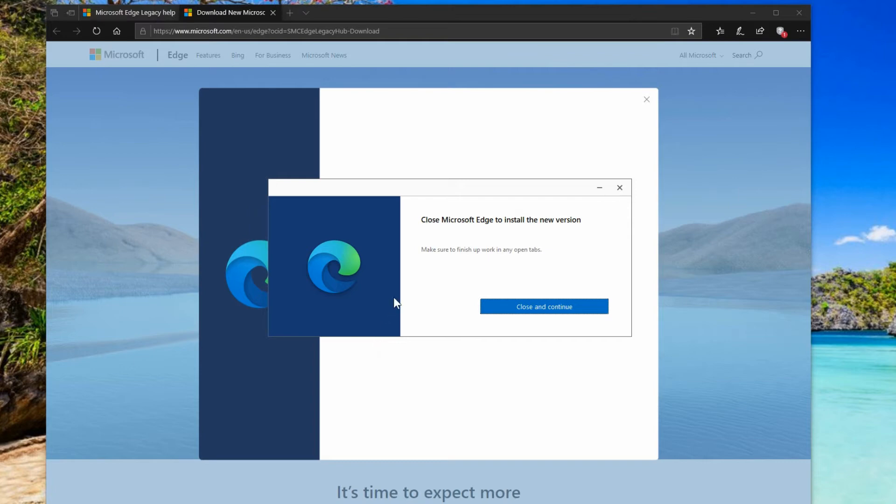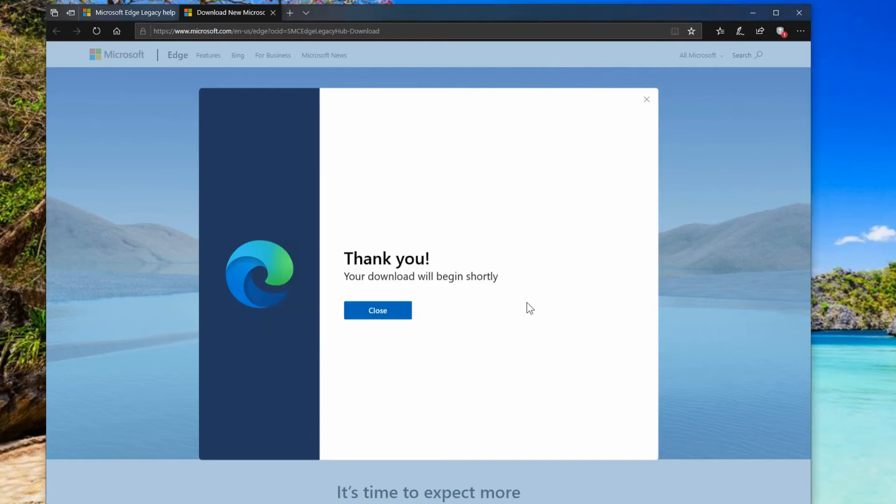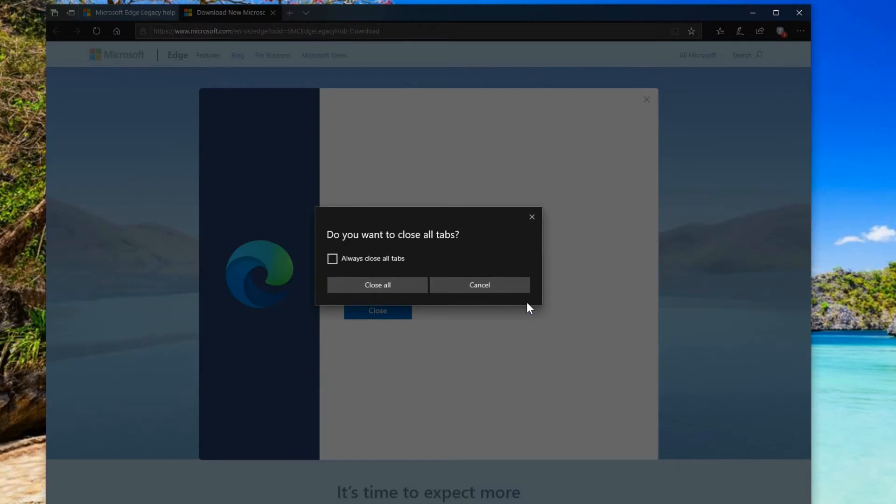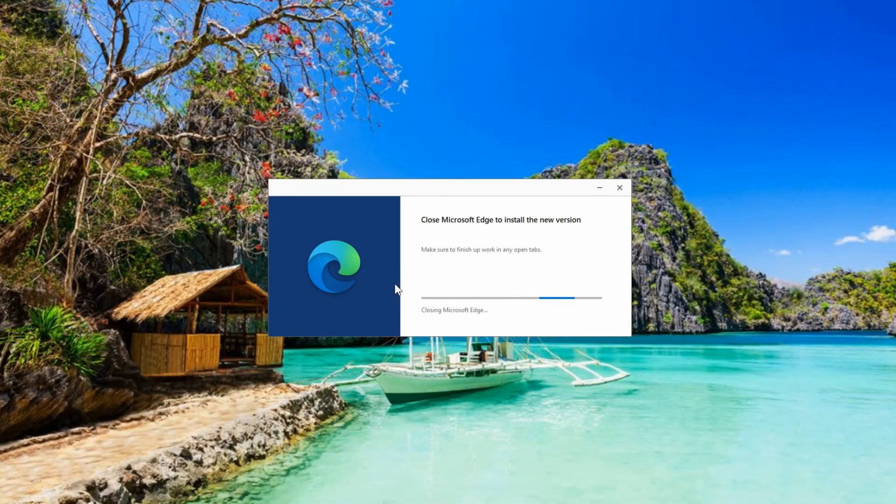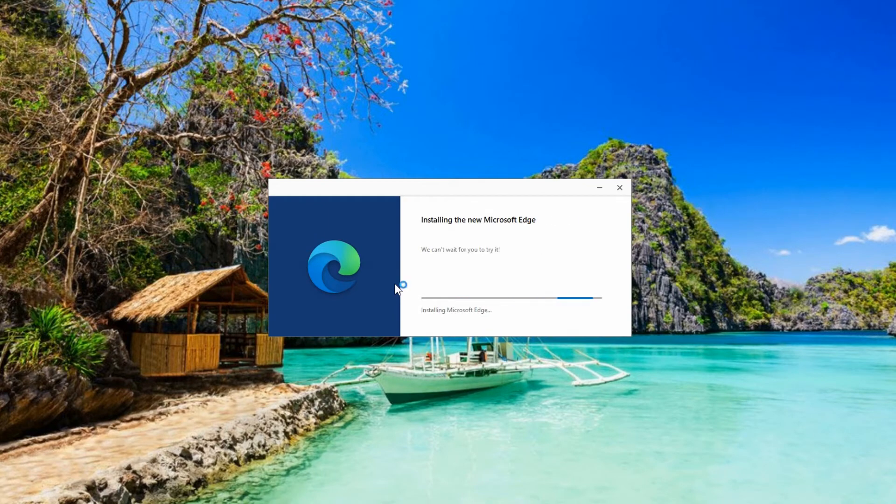So it says here we need to close the current version. So we'll do that. Yes we'll close all the tabs. I don't have anything open and now it's going to continue with doing the upgrade.